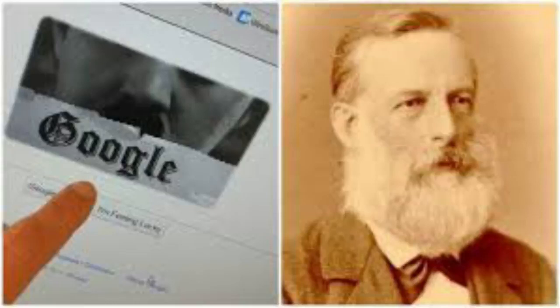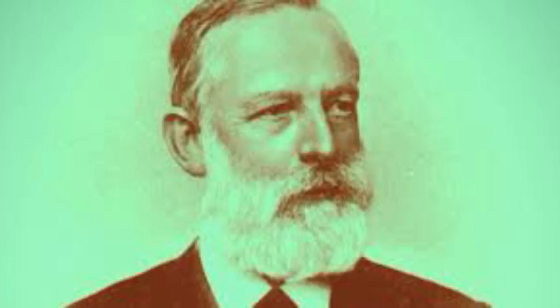Two years later, he studied at the University of Würzburg, where he studied pathology. As a student of Rudolf Virchow at Zurich, he had also studied under Karl Ludwig, which prompted him to devote his attention to physiological chemistry.